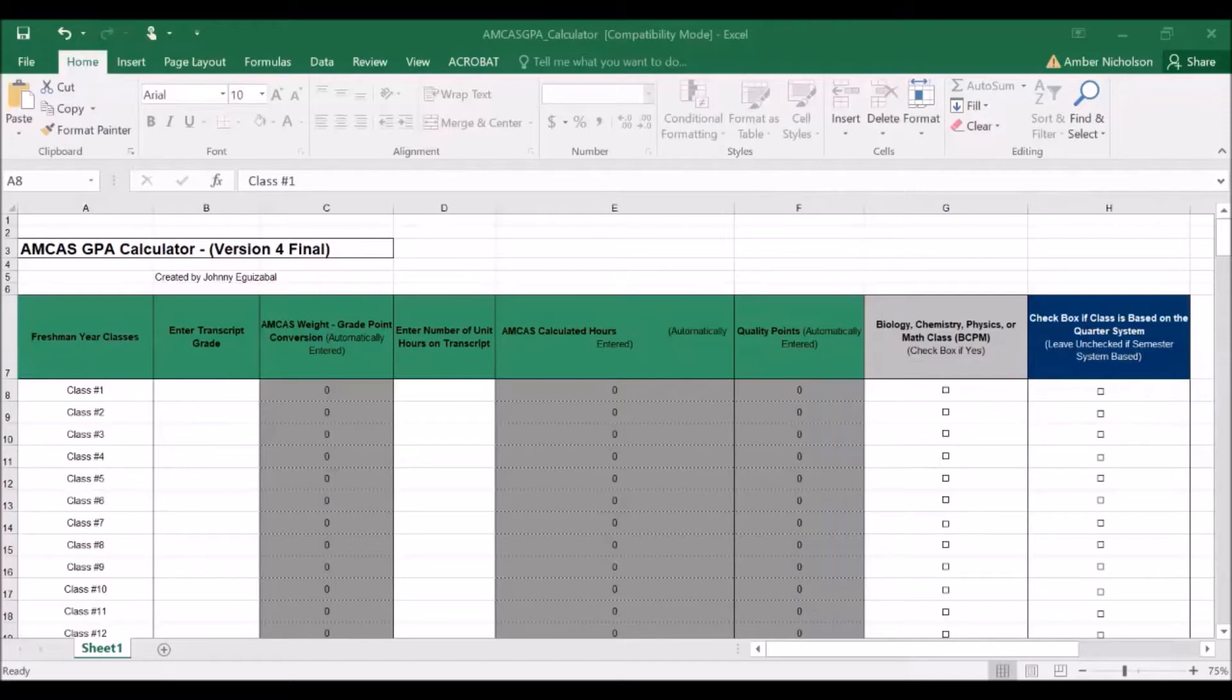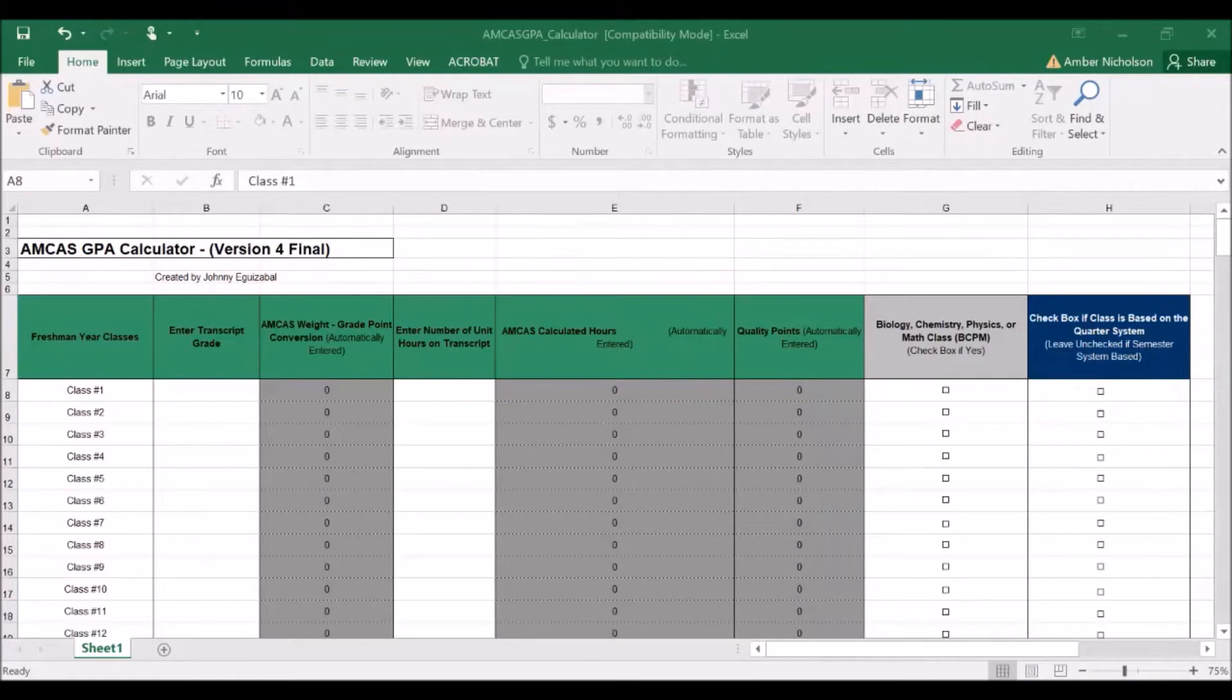First, professional programs will include all grades earned from any college or university when calculating a cumulative GPA.